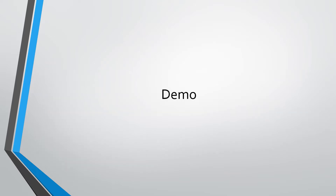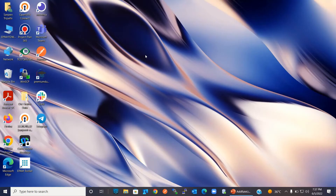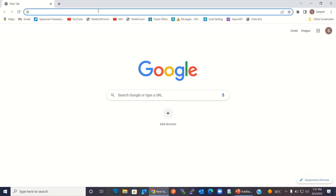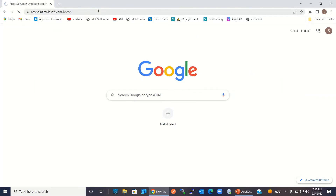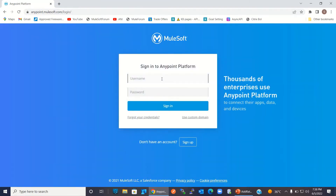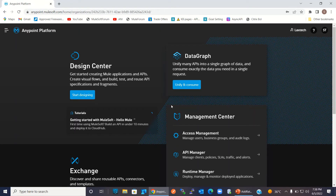For the demo, I will log into the API platform. I will go to the Chrome browser and log into the AnyPoint platform. I will enter my username and password. Now I will go to the Exchange.